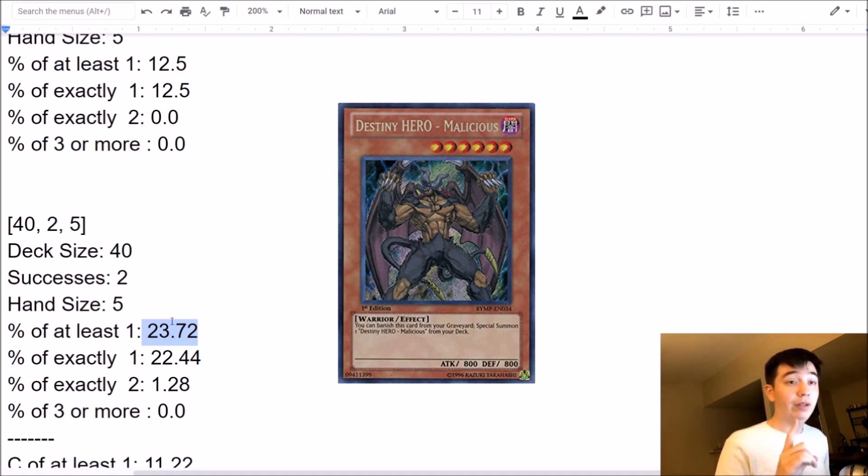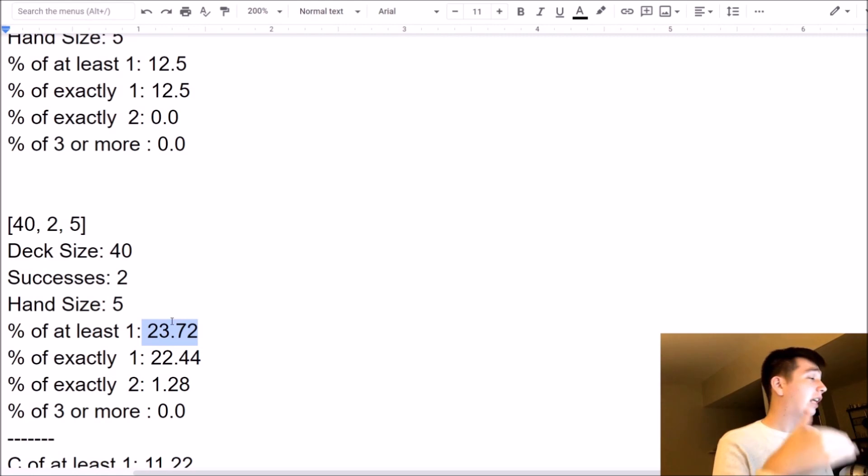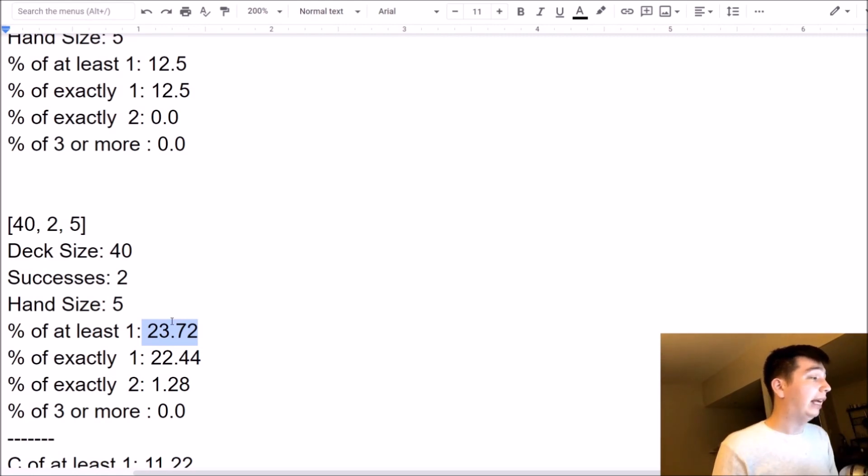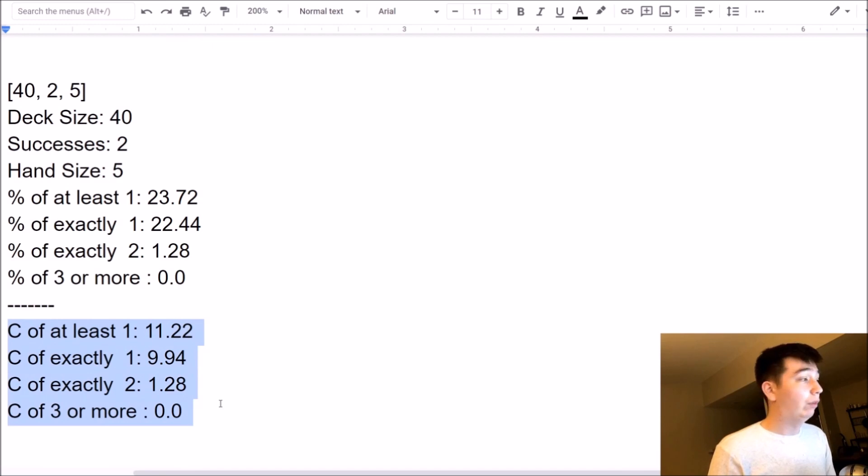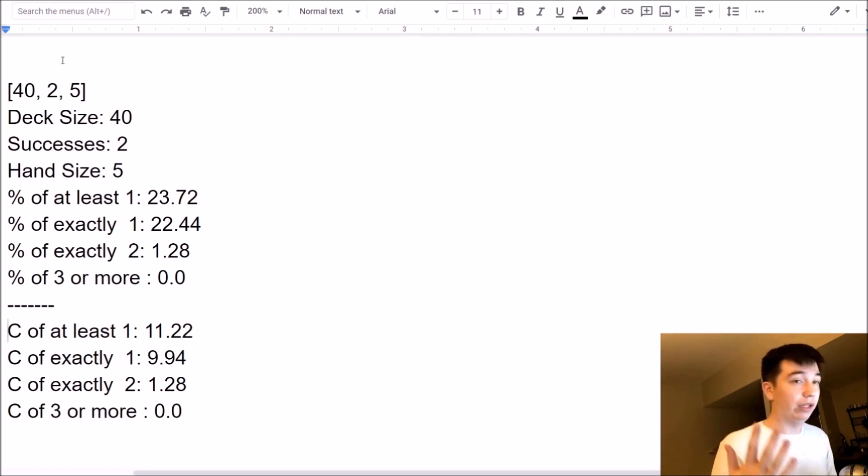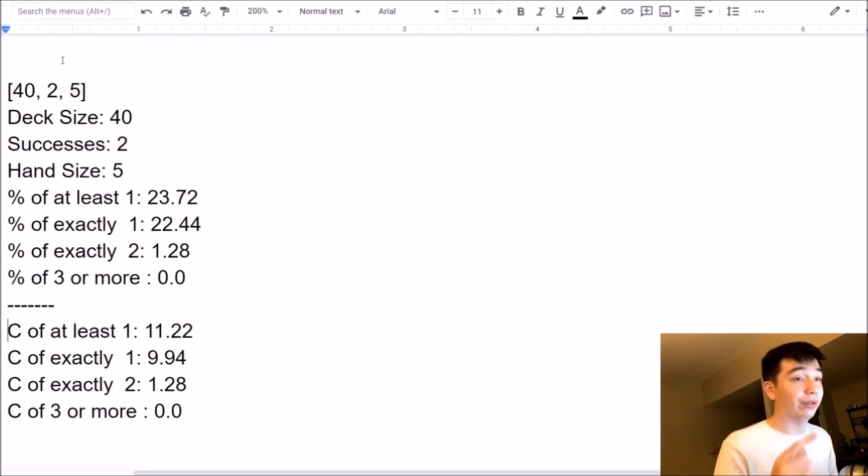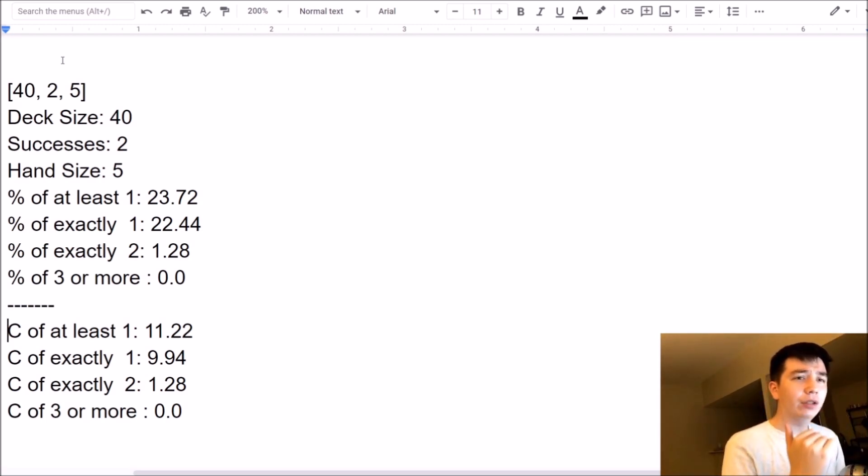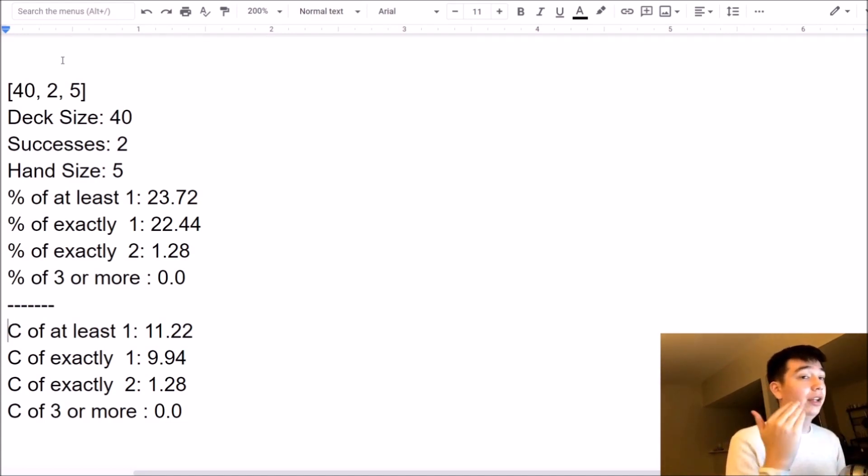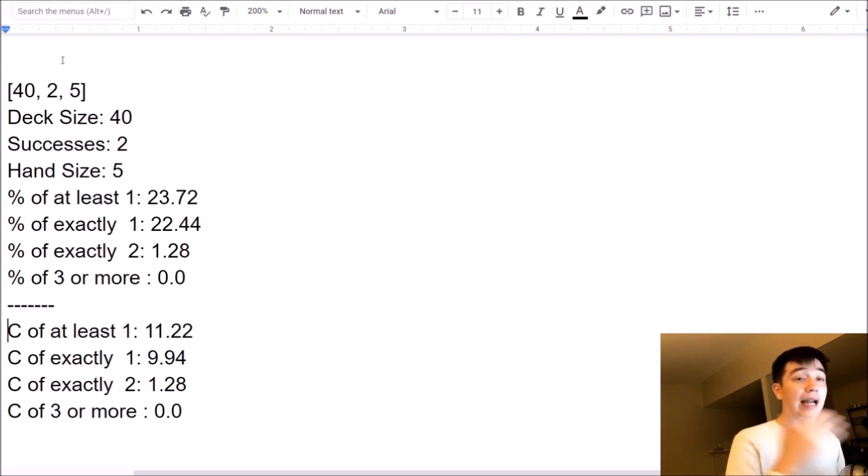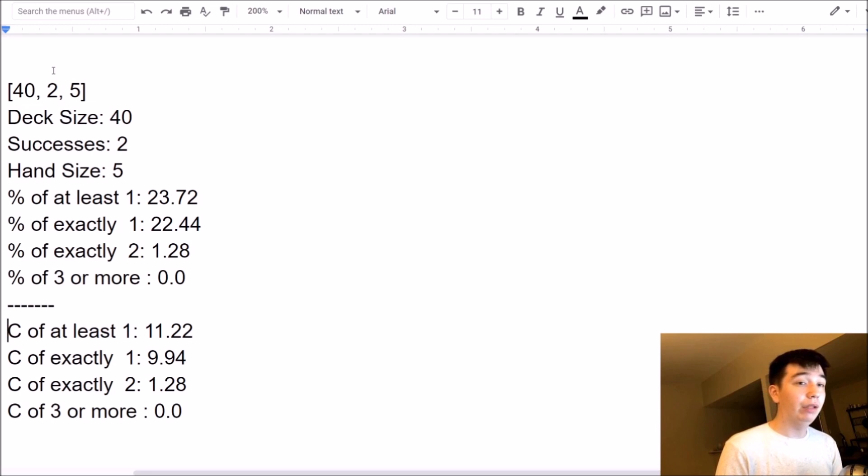But what makes this document interesting and why it's better than just using the online hypergeometric calculator, if you're familiar with that, is that it's got all these changes in percentage, right? Which means the C of at least 1 means the change from 1 to 2 in this 40-card deck with a 5-card hand. That's the change in percentage. And that's really, really useful for evaluating, should I add this extra card to my deck? And I'm going to go over an example, my personal real-life example with you of how this actually made me re-look at how many of a certain card I should put in my deck.